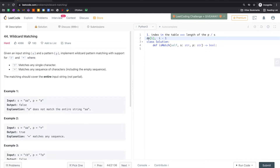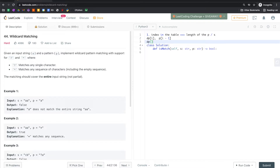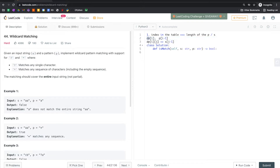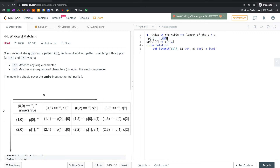This corresponds to P[i-1], and similarly DP[i][j] corresponds to characters P[i-1] and S[j-1]. The meaning of an index in the DP table is the length of the pattern or the string, but the corresponding index in the pattern or string is the regular index, which is length minus one. That's the only tricky part.